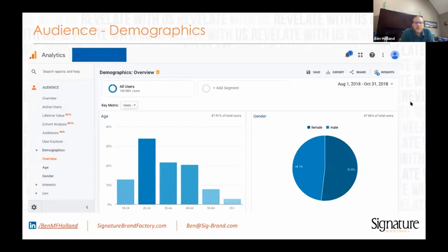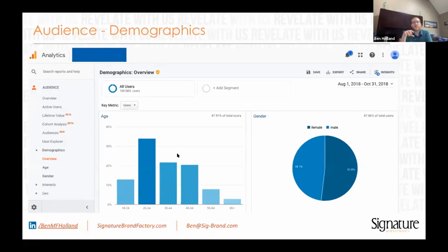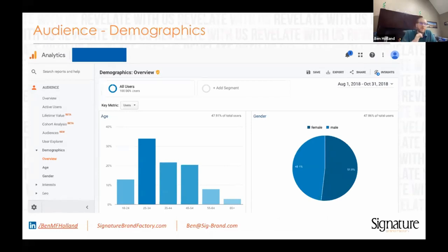The next section to highlight in the audience part is the demographic section. You do have to turn this on in the back end, and I'll show you how later. This is where you can get your age and gender data. This is really where I like to start when I'm doing personas for my marketing — it's straight from the horse's mouth. This is who is engaging with your website and your brand, and how old they are and what gender they are.